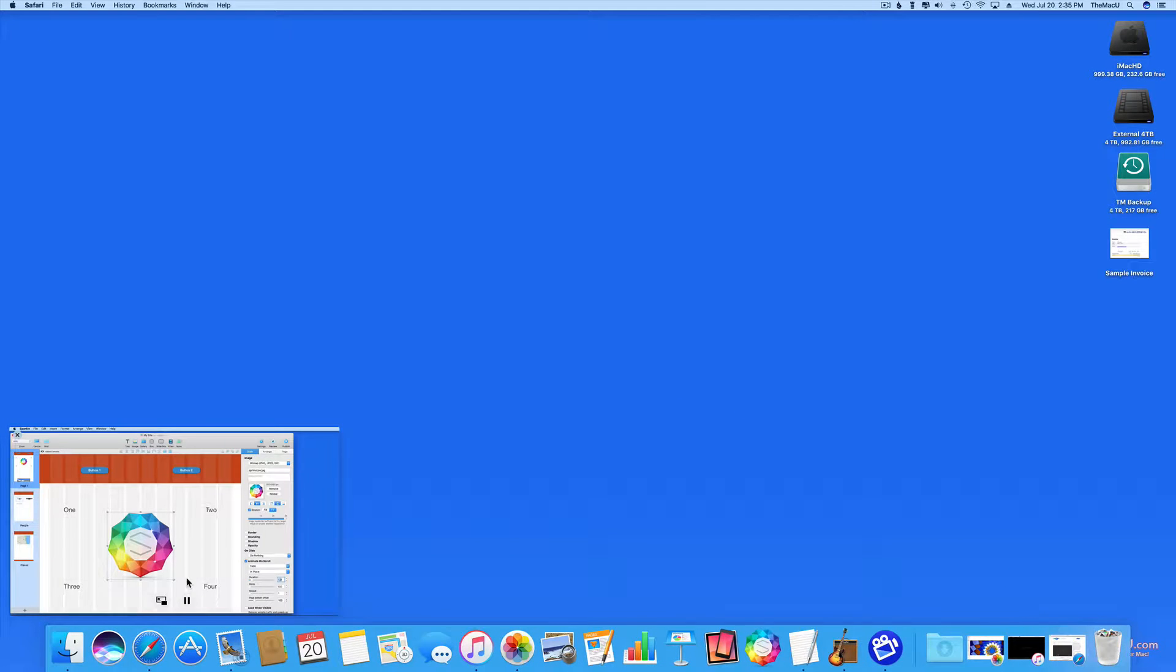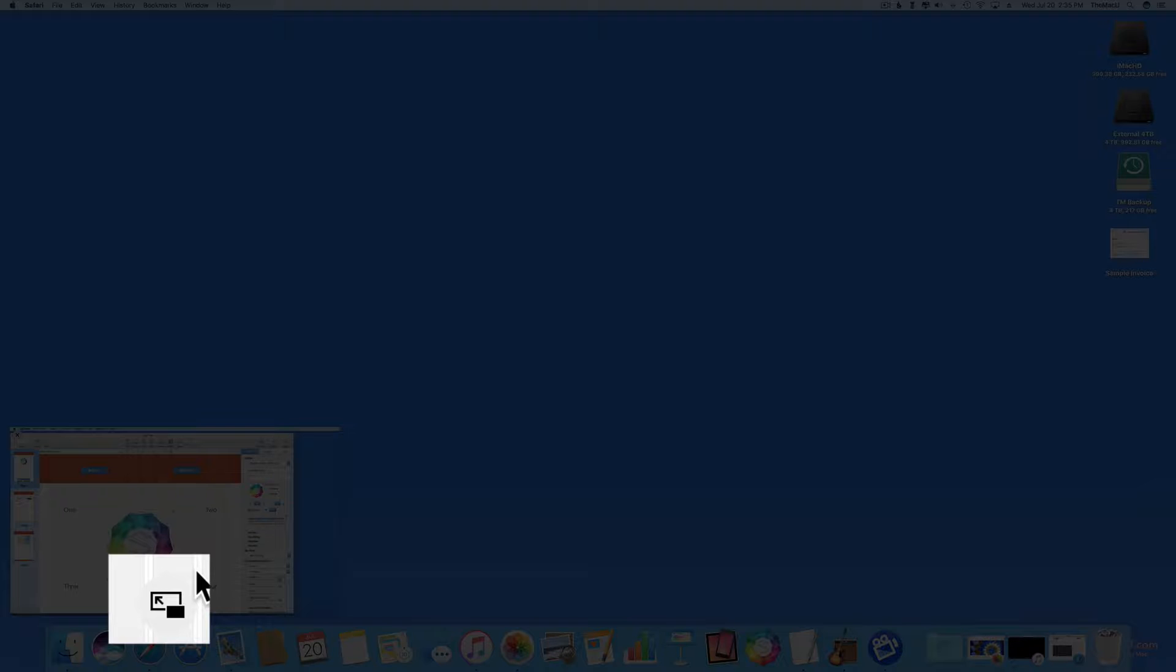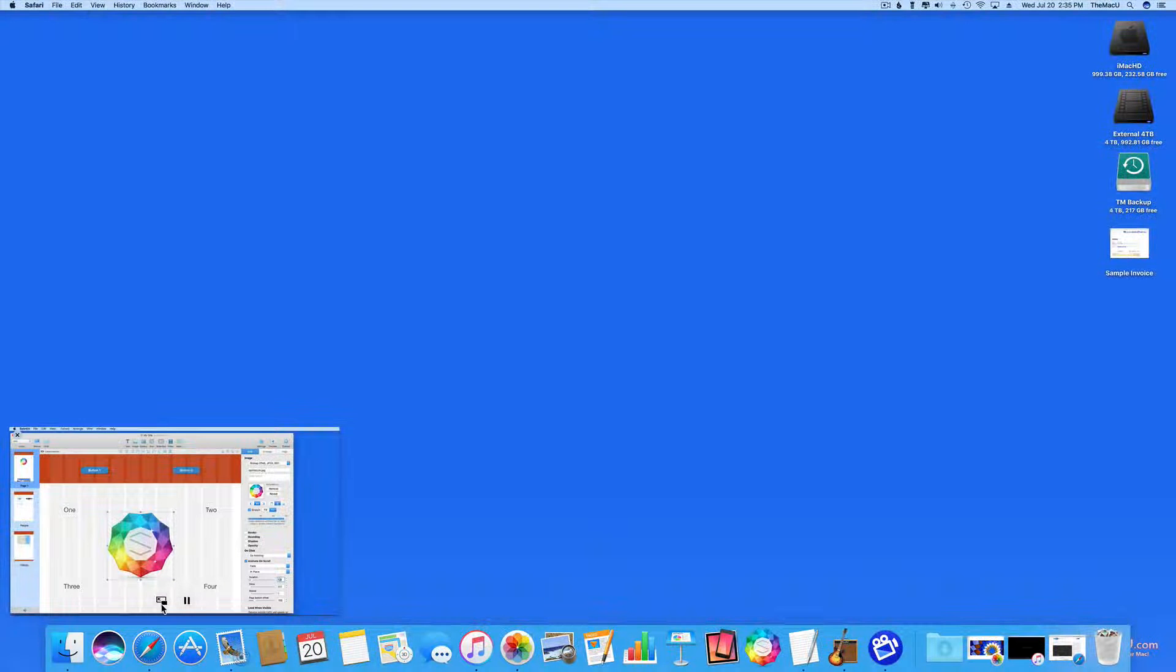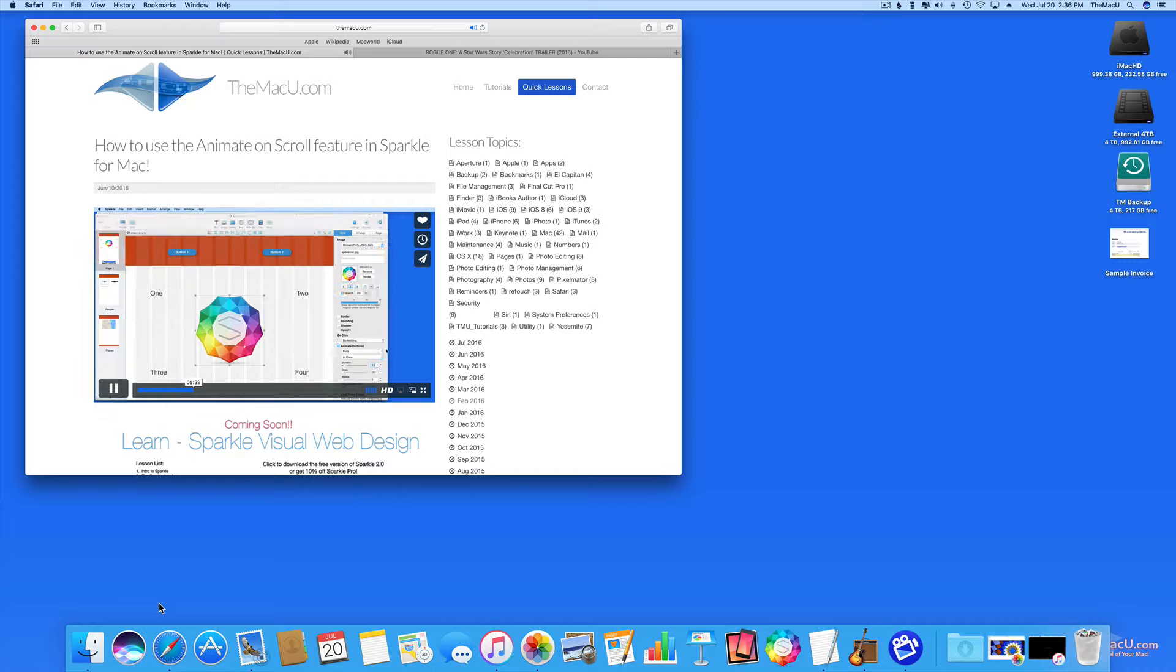Click the Picture-in-Picture button again to return the video to its window. Pretty simple. When the page loads, the icon fades in.